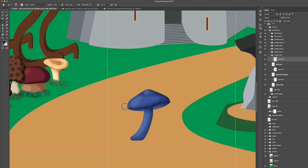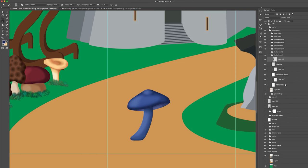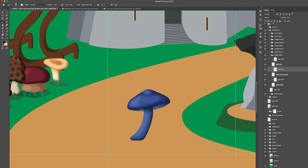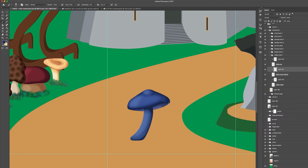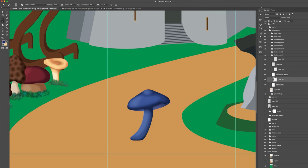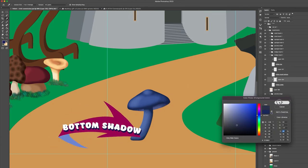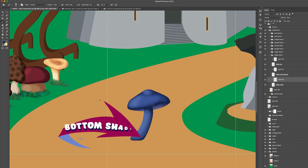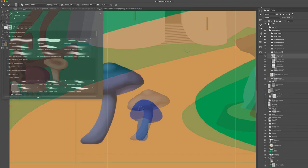Once I've added the shadows and lights I continue to build upon those colors depending on how much contrast I want to create. For example, under the cap the shadow needs to be a lot darker than the rest simply because no light will reach that section. And lastly, the mushroom will be placed on top of grass, so there needs to be a shadow at the bottom of the stem.